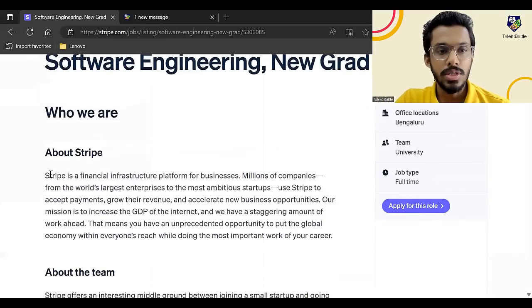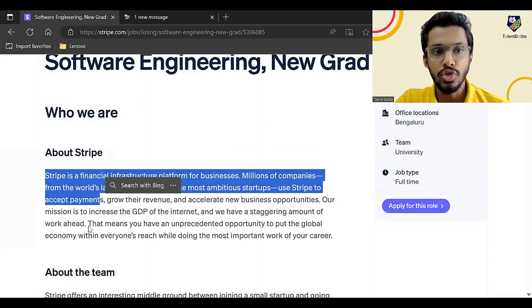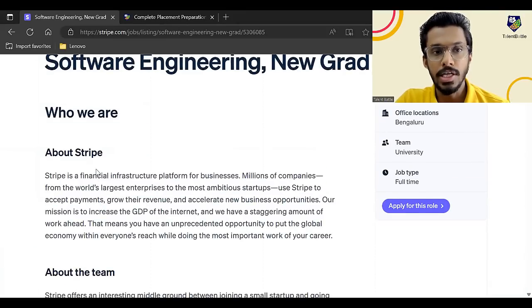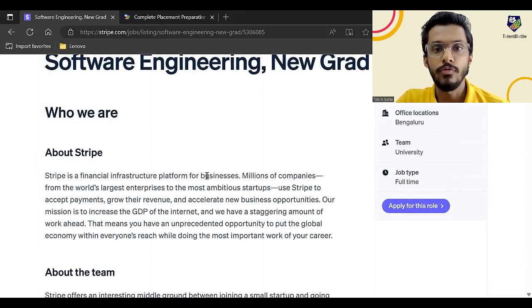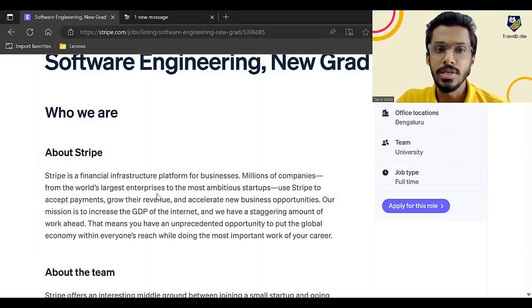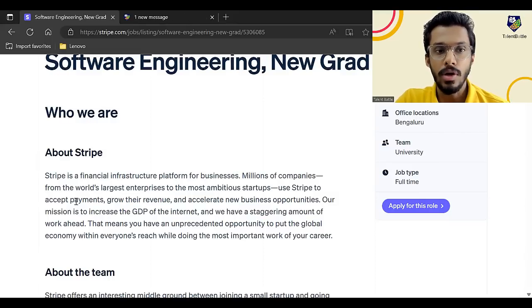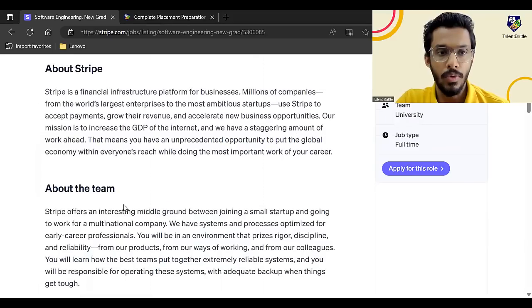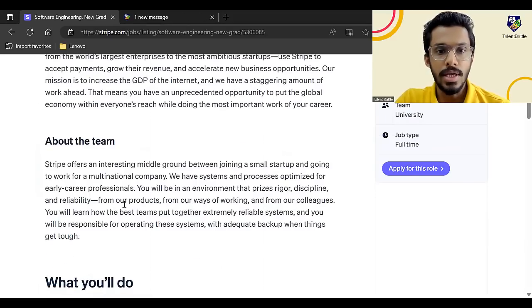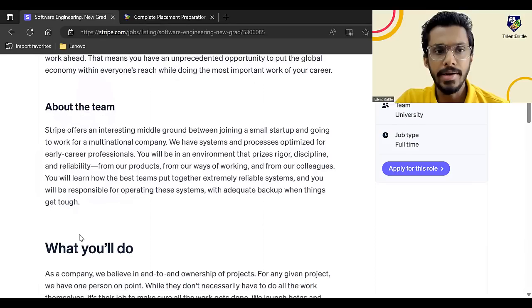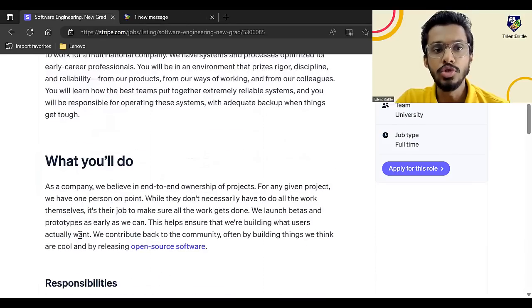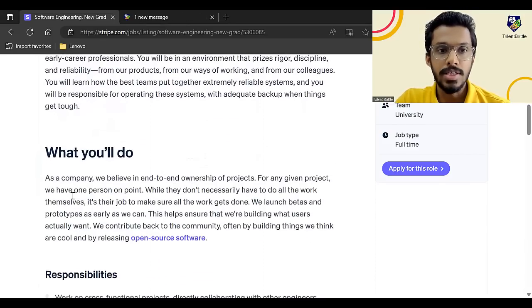So this is the information they have given about Stripe. It is basically financial infrastructure platform for businesses. Millions of companies from around the world are basically their clients. This is about the team. And what you will exactly do.